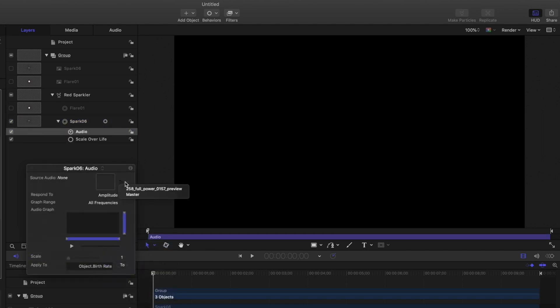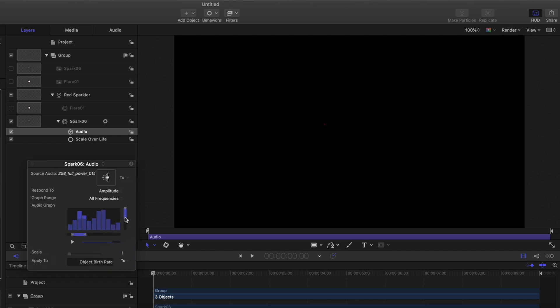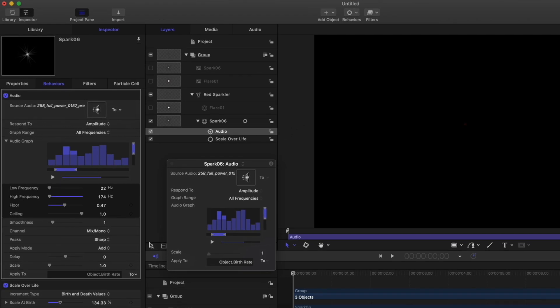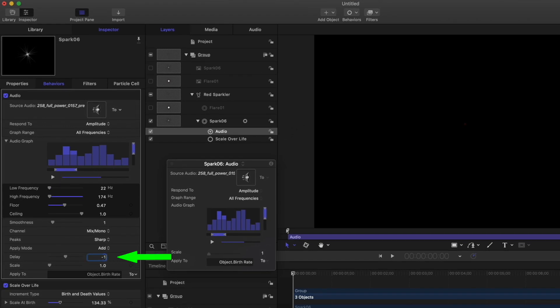I'll set our music as the source and isolate the lower frequencies at high volume. I'll set the delay to minus one and the scale to 40,000.